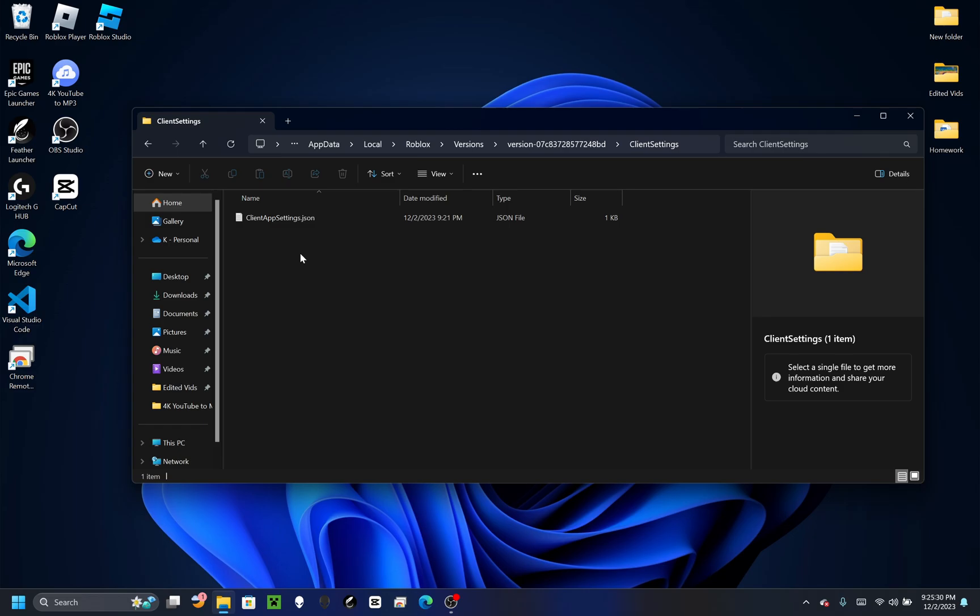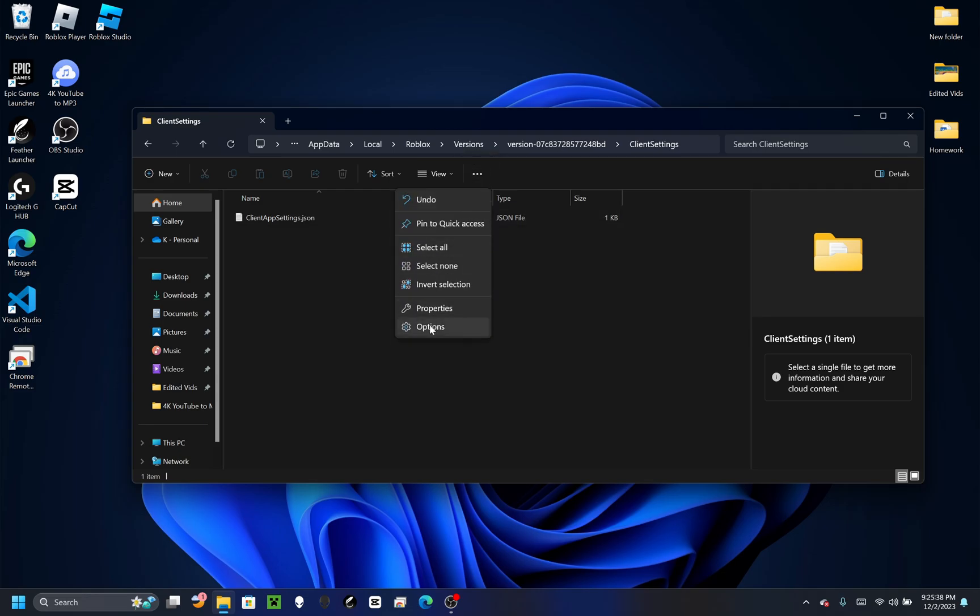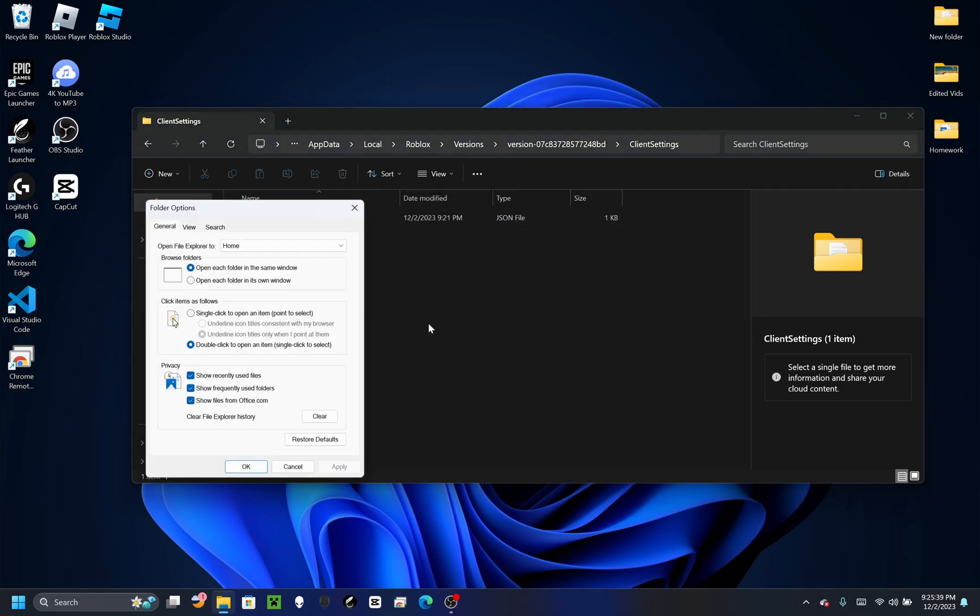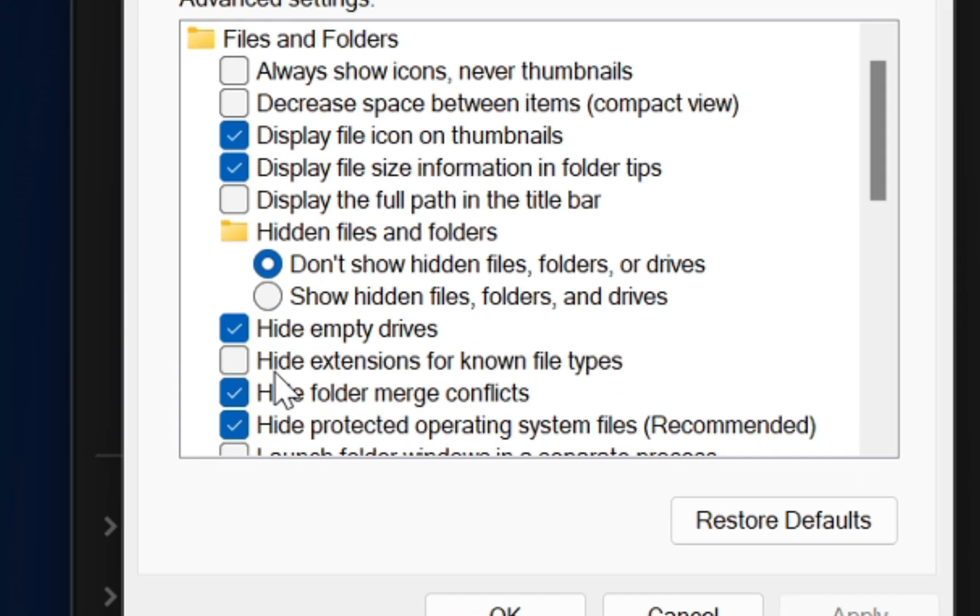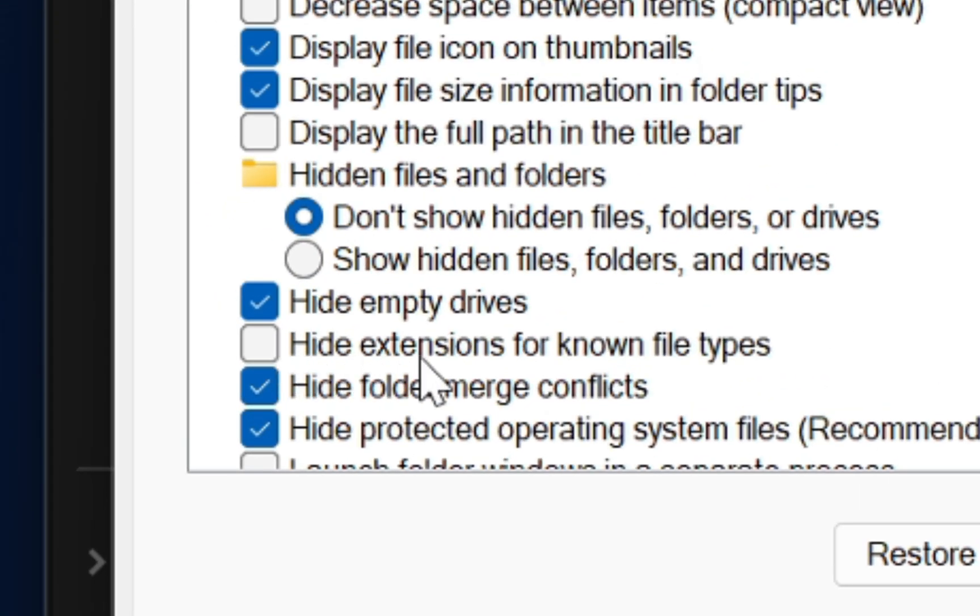Before you actually do this, there's one thing you have to make sure of - that you can see the file extensions. To do that, click these three dots, then Options, then View, and uncheck 'hide extensions for known file types'.